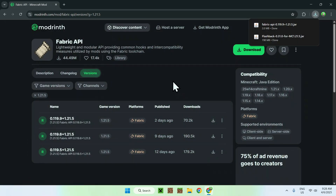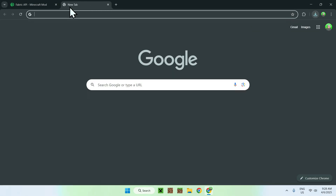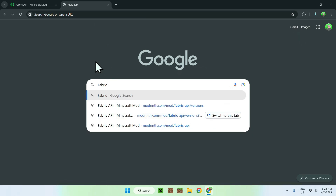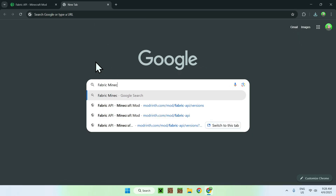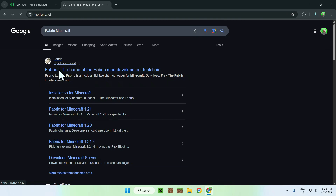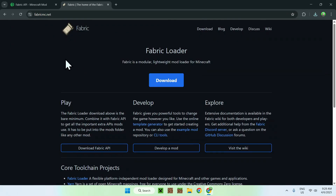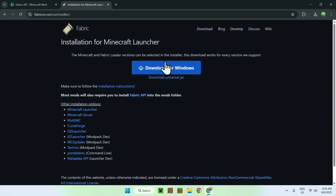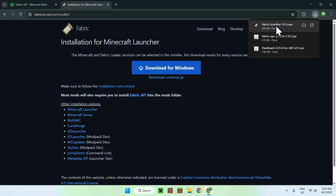Now that you have Fabric API, go to a new tab, go to your search bar, and search up 'Fabric Minecraft'. From there hit enter, and you will see fabricmc.net — click on Fabric, and this will bring you to the Fabric homepage. Click the blue download button, and then click the blue download for Windows button. Now you have the Fabric installer.